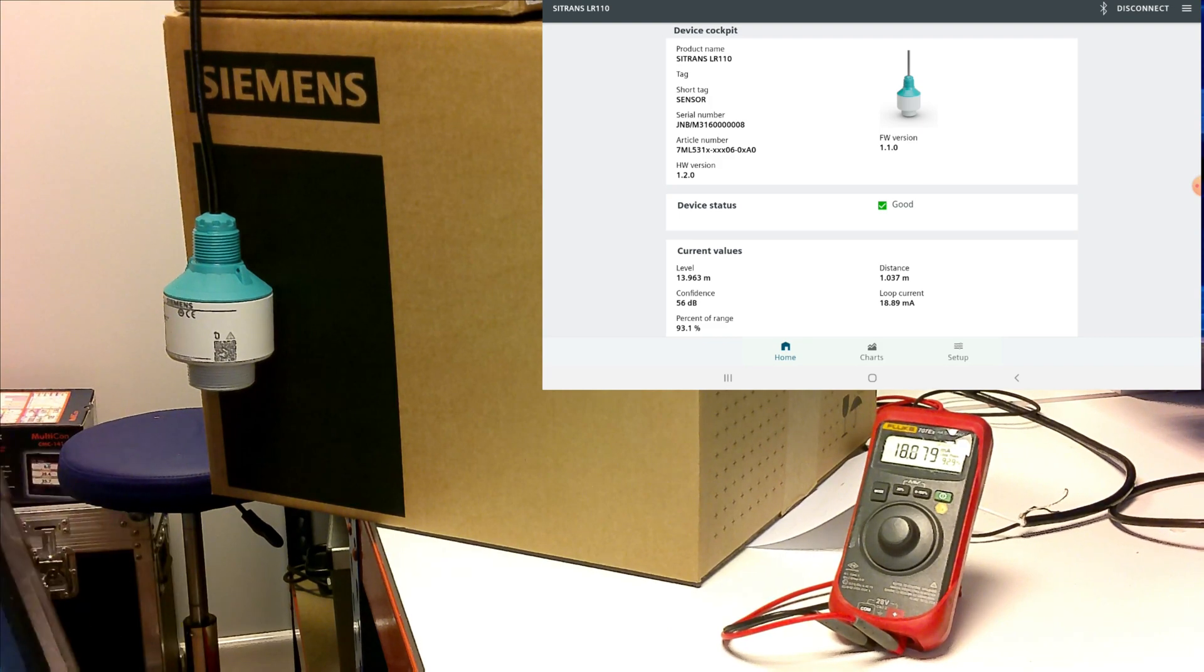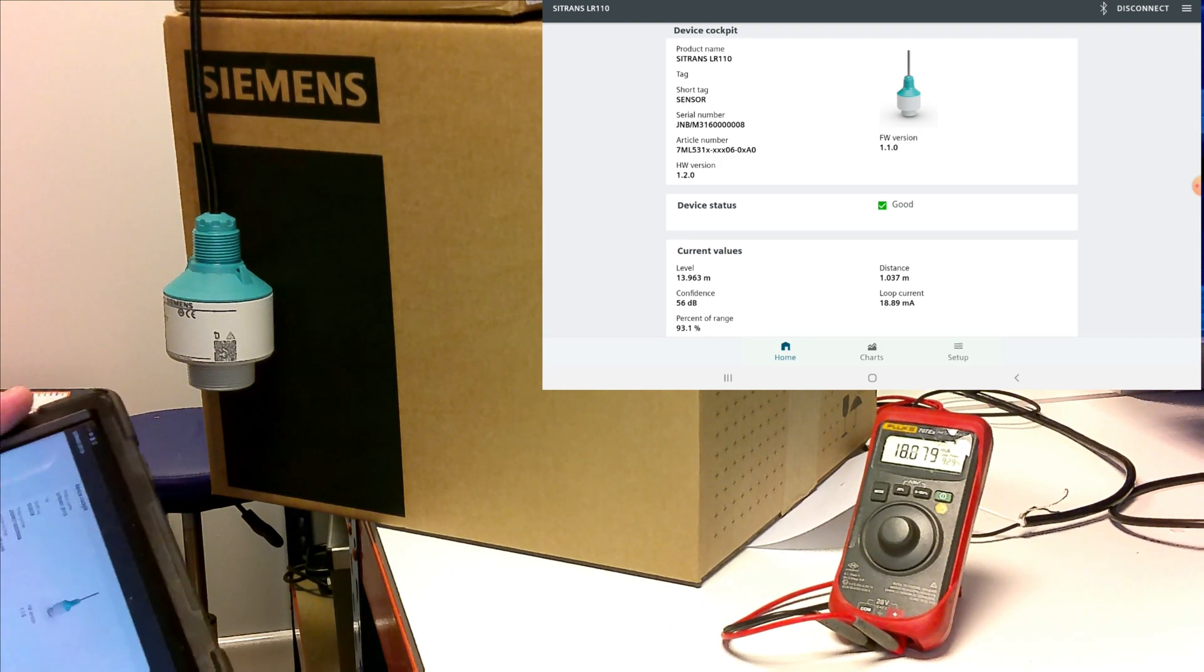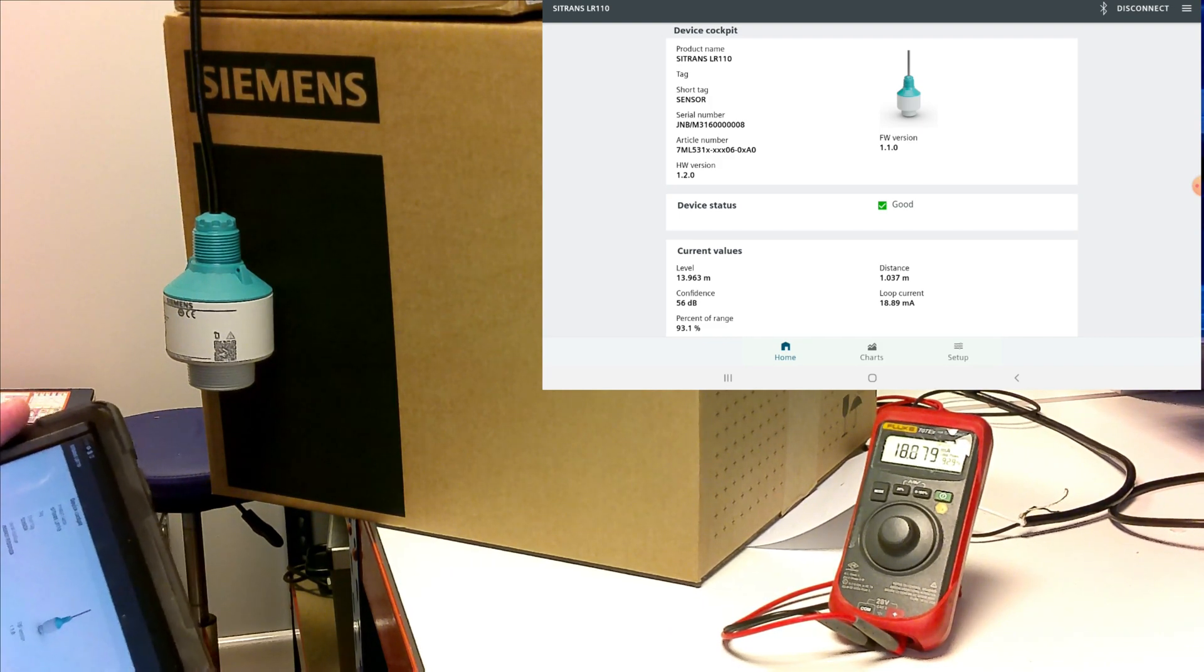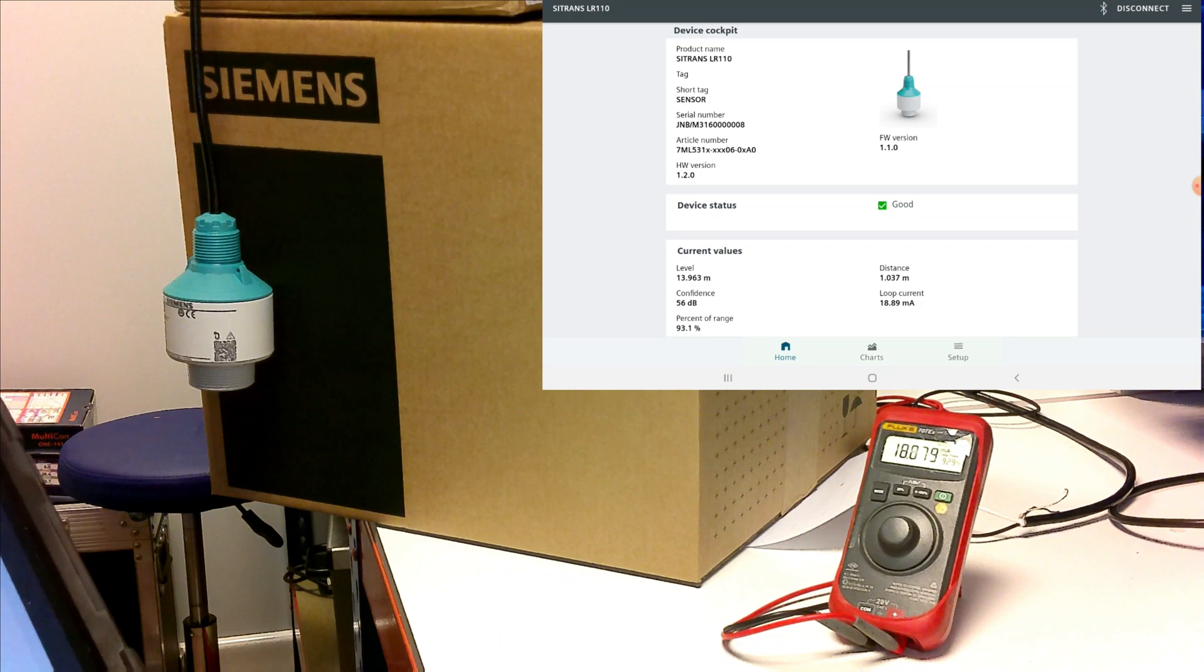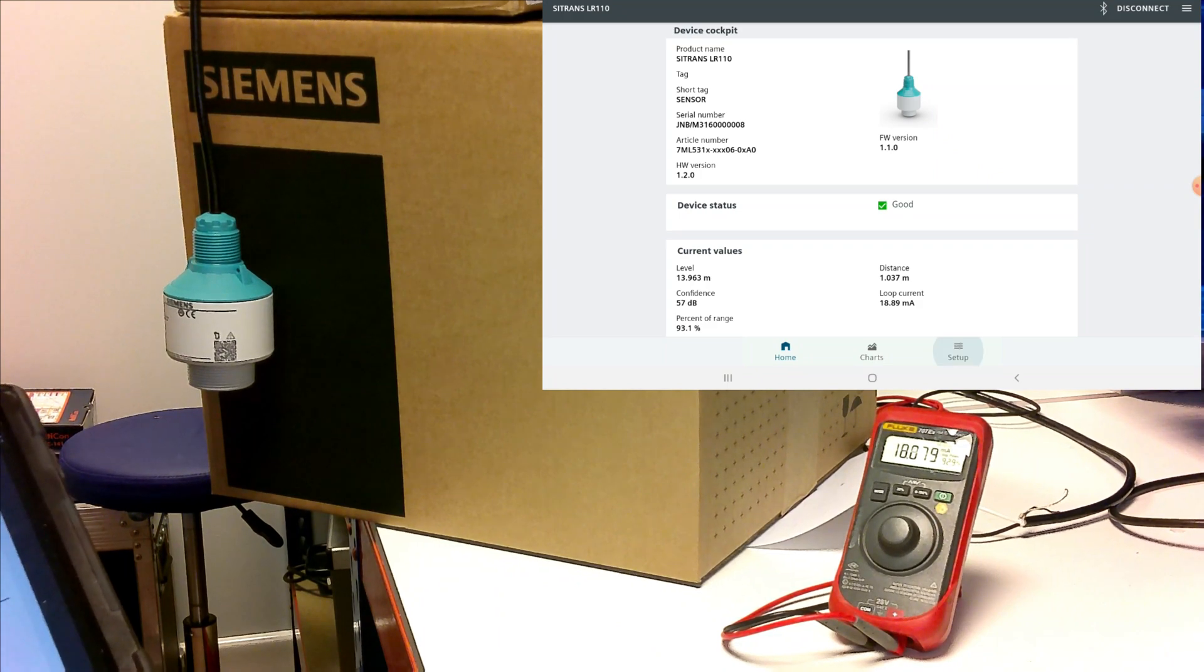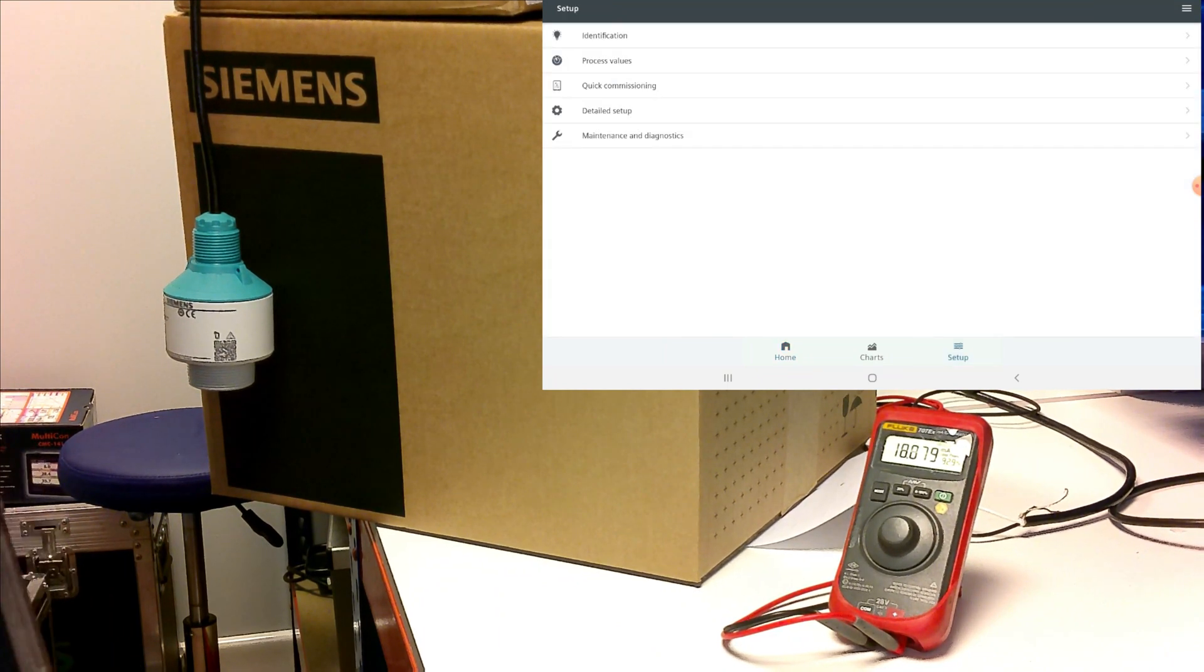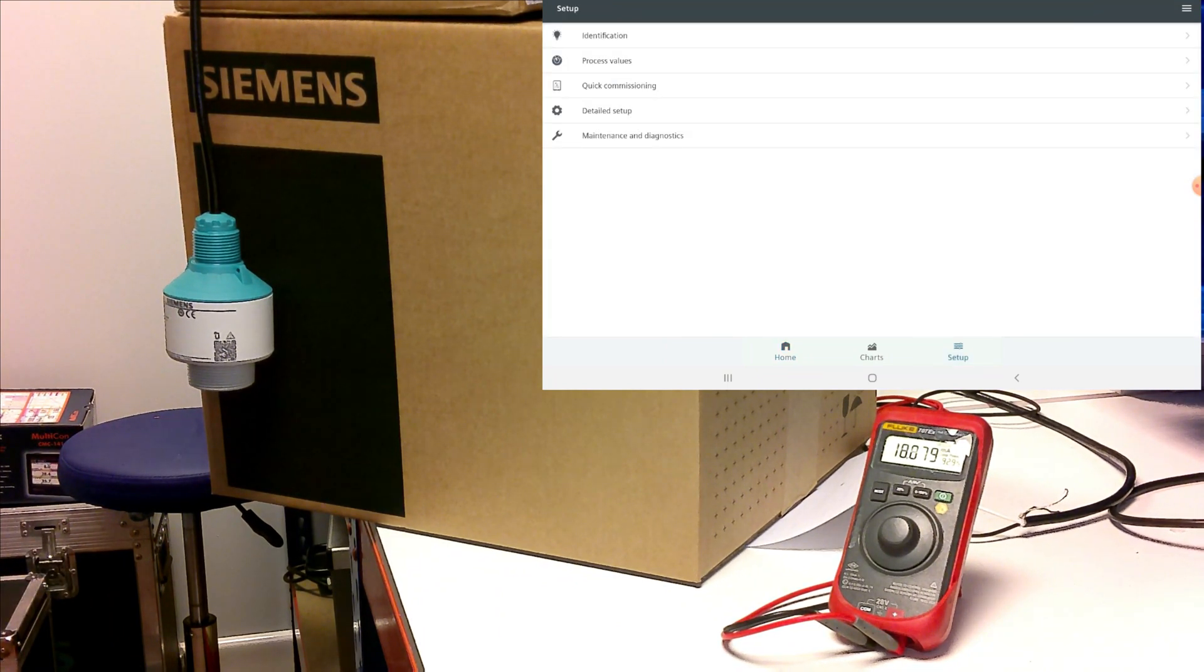All we'll do is we'll just go up and set it for a basic level application. So to do that, you tap on setup and quick commissioning.